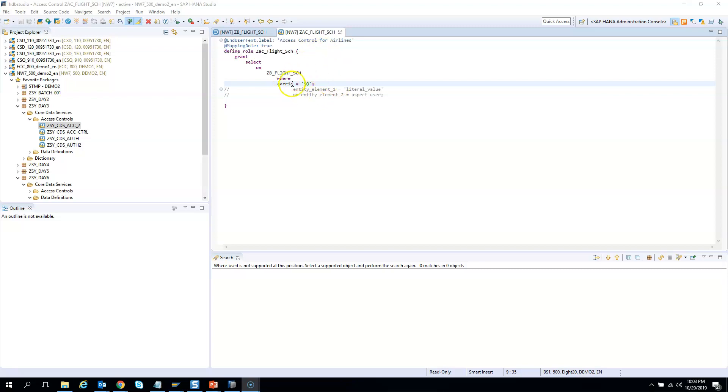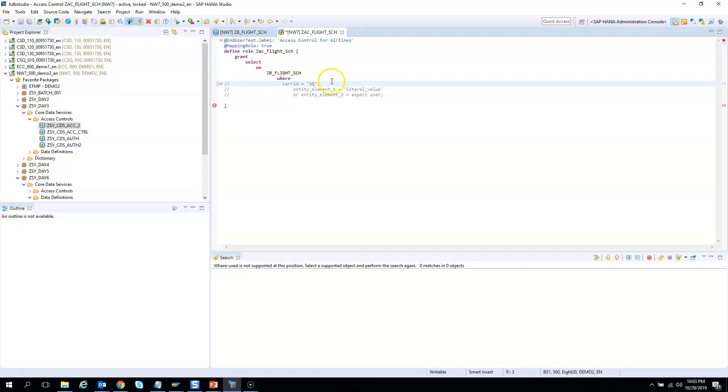So this is the access control which we created a little while ago. Now I will make a minor change here. I will remove the hard coded value which I had earlier.